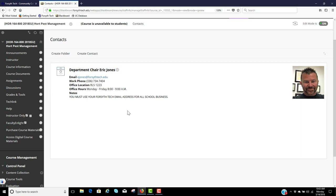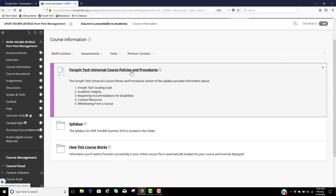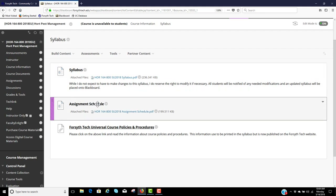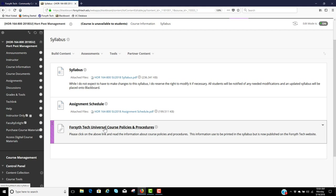Your course information is where we have, again, the Forsyth Tech Universal Course Policies and Procedures. I want you to click on that link — we'll talk more about it in the syllabus lecture. Clicking on it will show all information about the Forsyth Tech grading scale, academic integrity, requesting accommodations for disabilities, campus resources, and how to withdraw from a course. Please take the time to read it. And here is your syllabus — I'm going to show you how to access it.